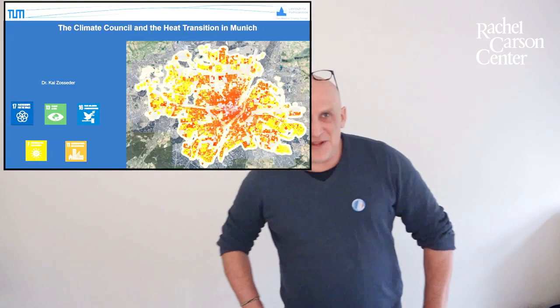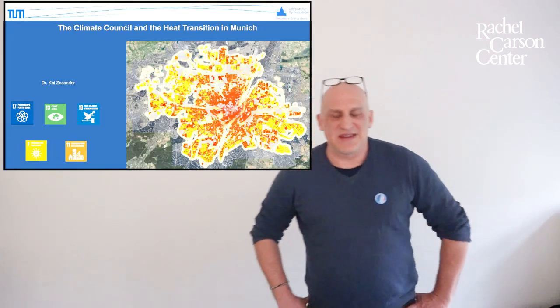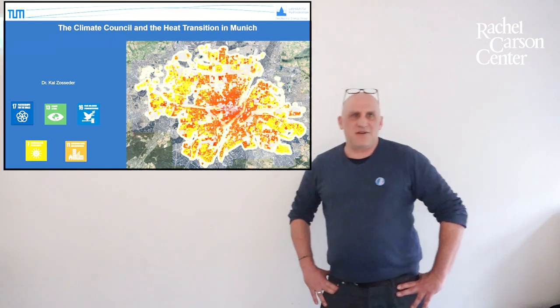This is something that we will hear about today: your work with your geothermal energy group and how you bring your knowledge into this Climate Council and then how far the Climate Council can actually make a difference towards climate protection. Because Munich as a city is supposed to be climate neutral in 2035. Which is not that much time to go so we'll see what the Climate Council can do here. It's a pleasure having you here Kai.